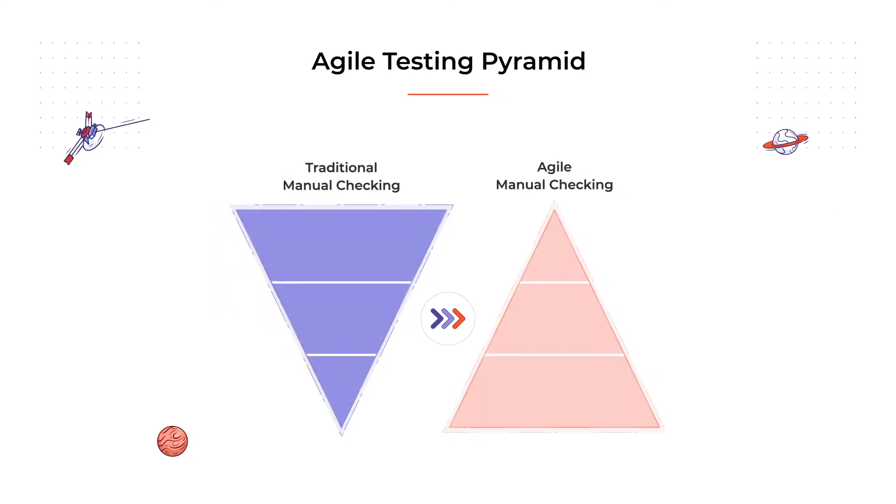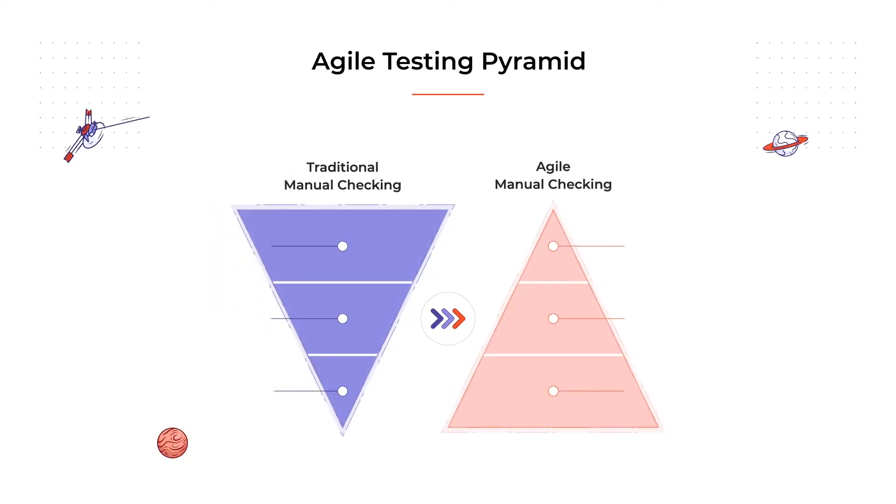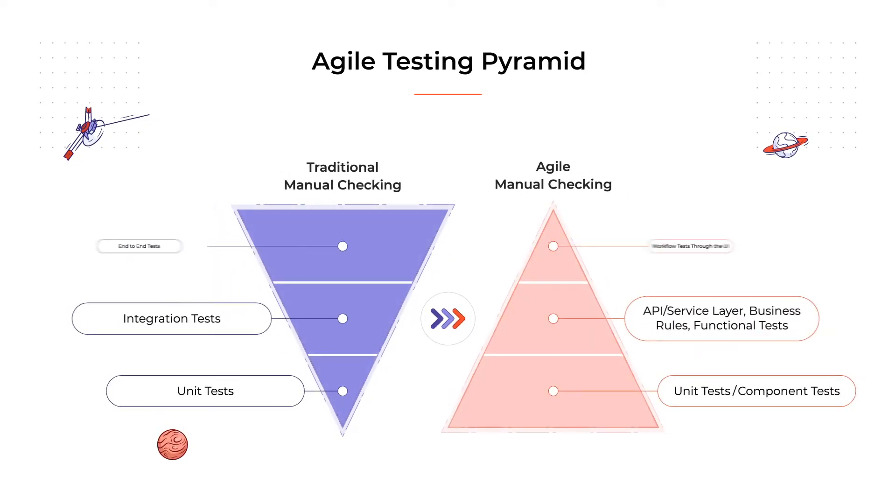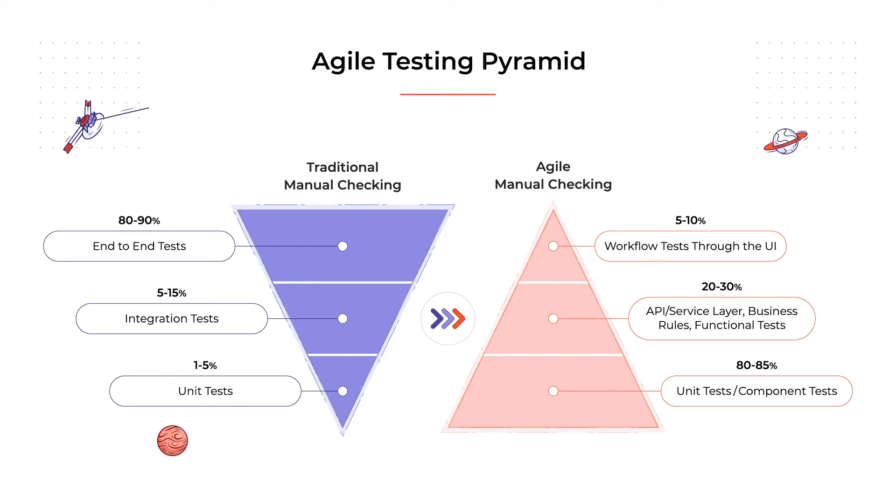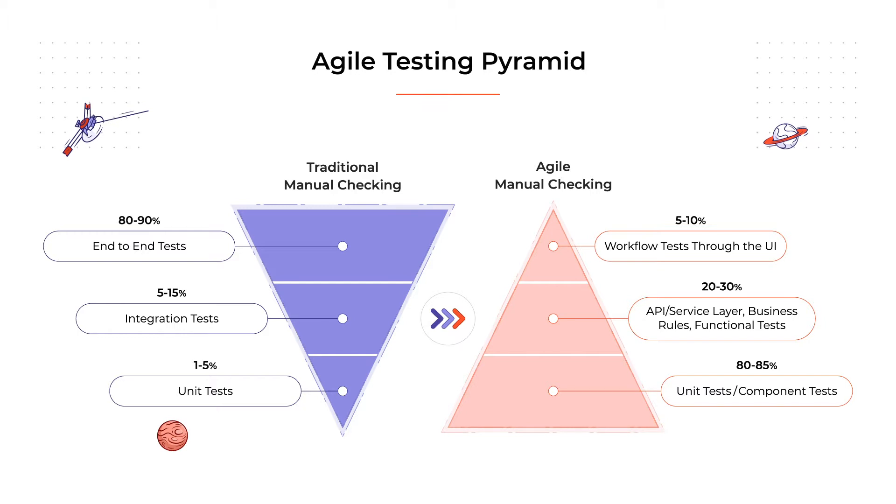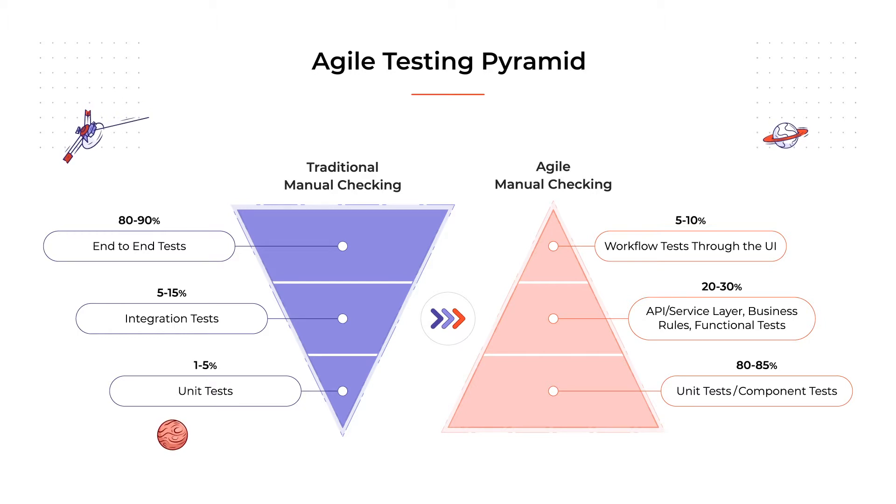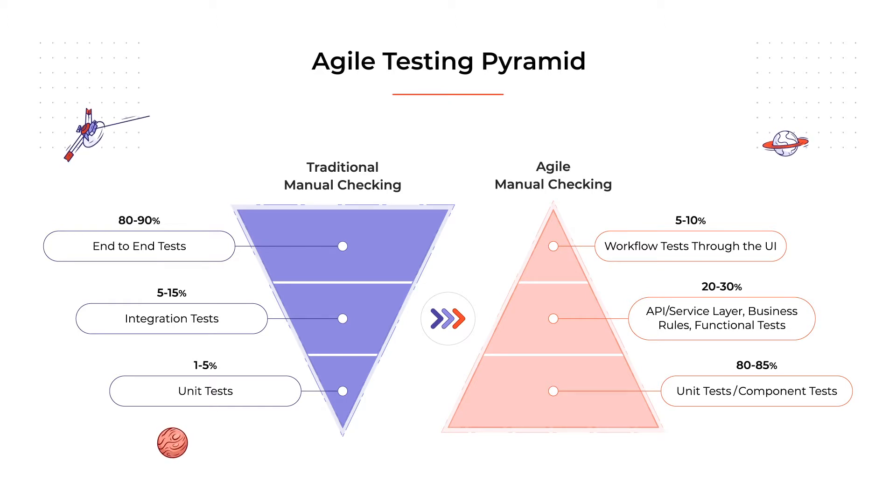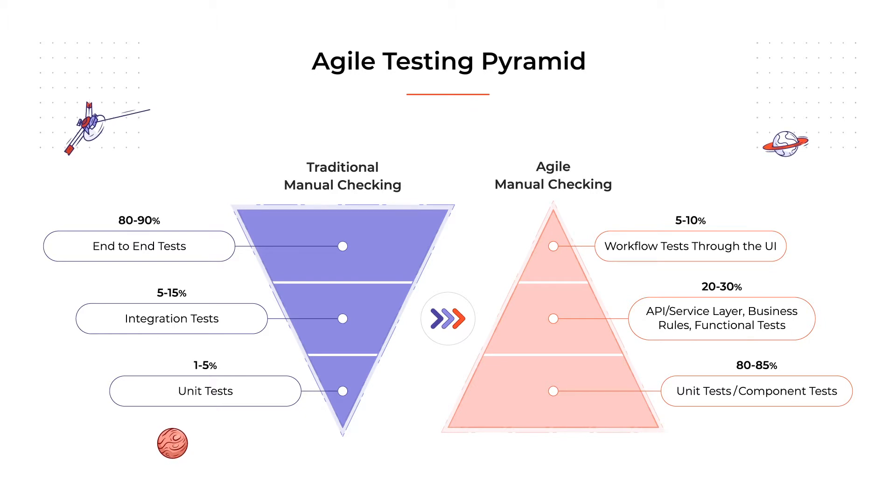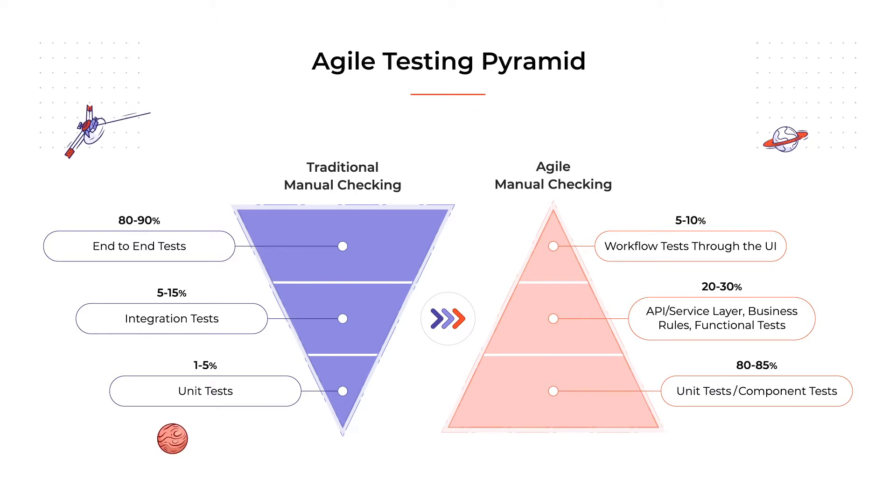Looking at the agile testing pyramid, we can see the inverted proportions against conventional manual testing. In the traditional approach, end-to-end testing takes up to 90% of the whole process. Here, workflow tests through the UI take no more than 10% of the team's time. Accordingly, unit tests that were on the top of the pyramid became the core of the agile model, accounting for about 80% of the whole process.